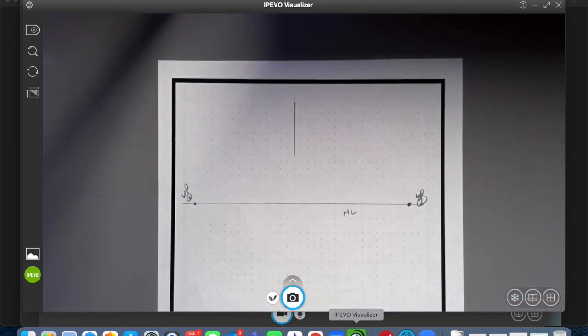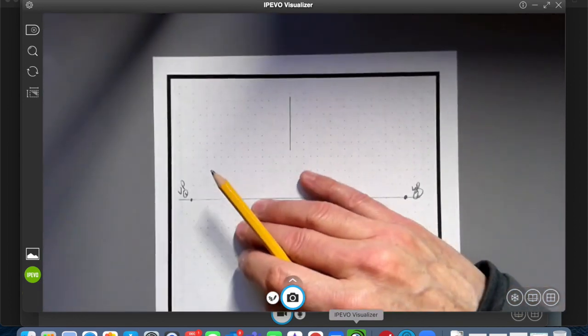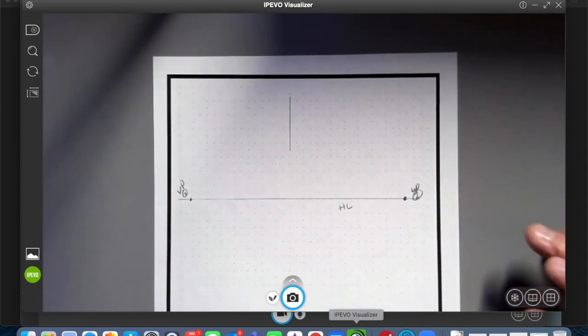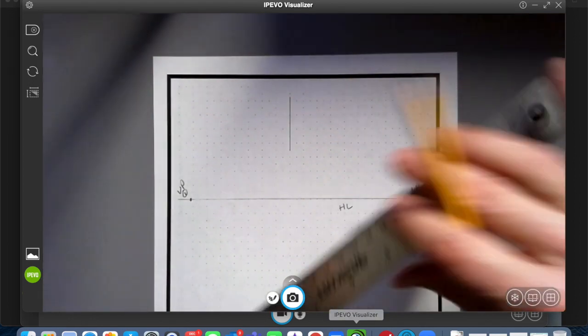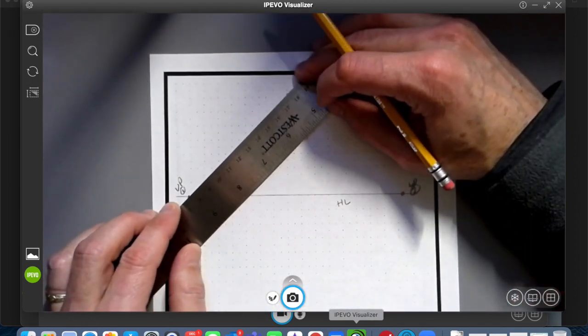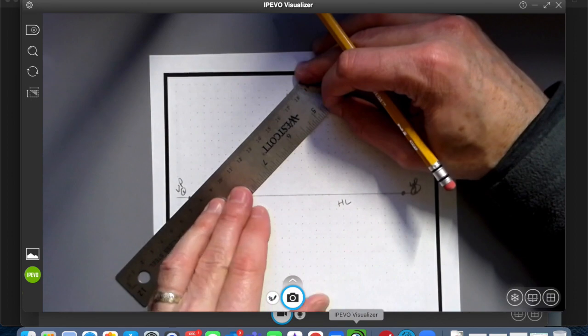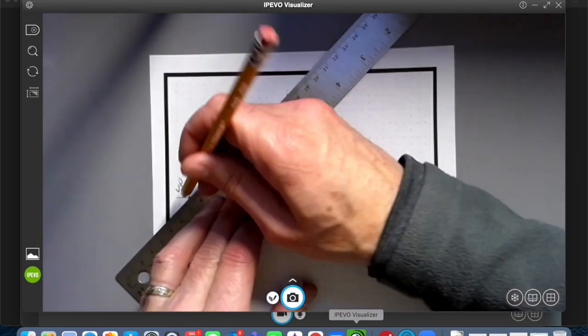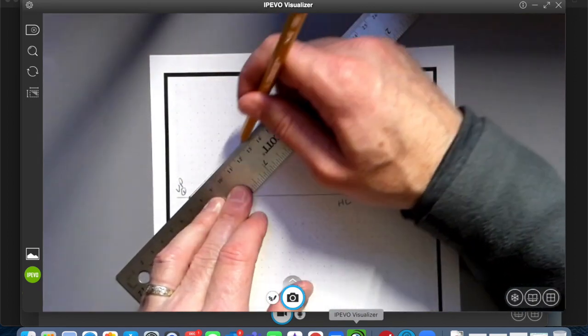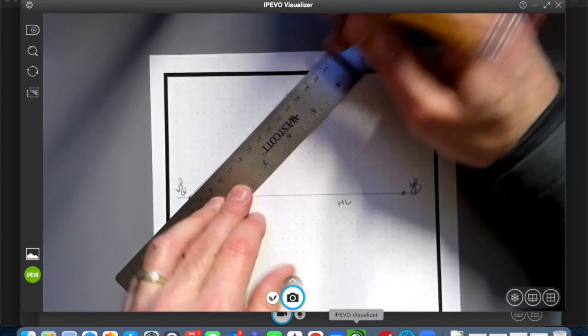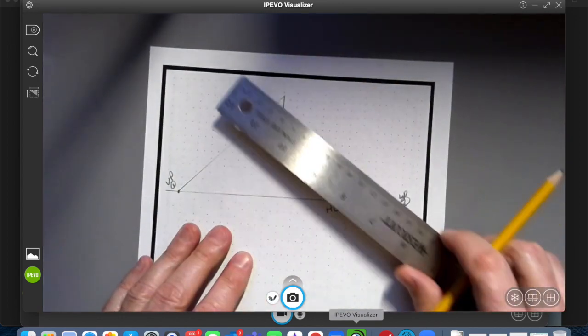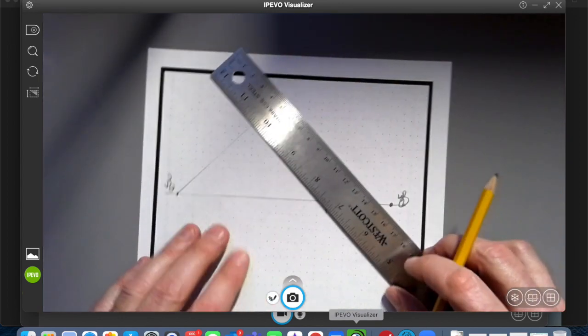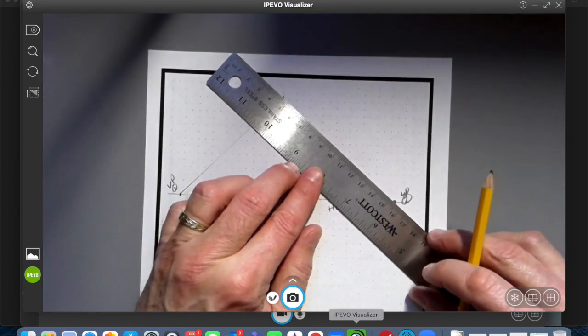So now, horizon line, vanishing point one, vanishing point two, and my vertical line. I'm going to go from vanishing point one to the top of the vertical line, nice and neat and soft. Vanishing point two to the top of the vertical line.